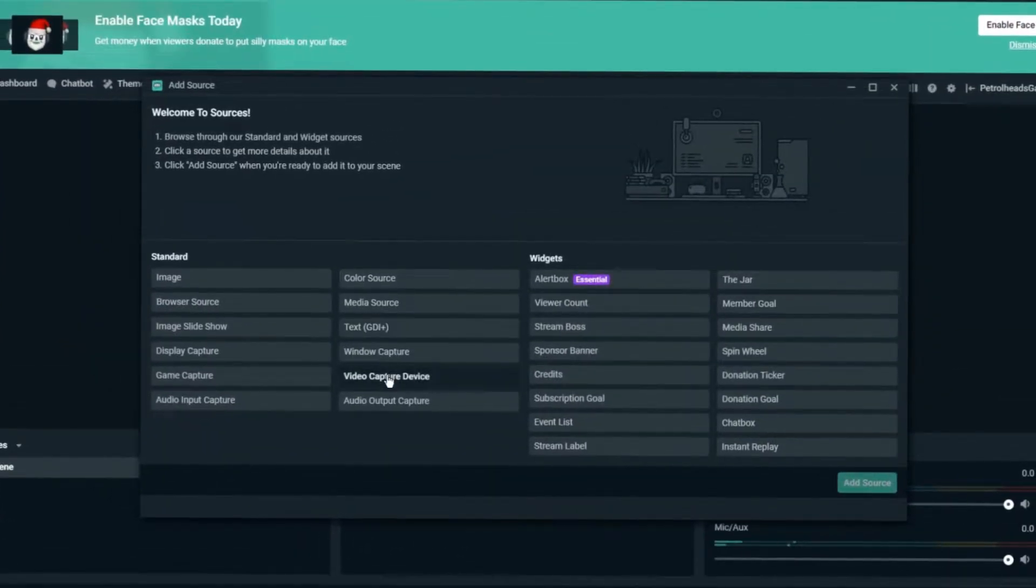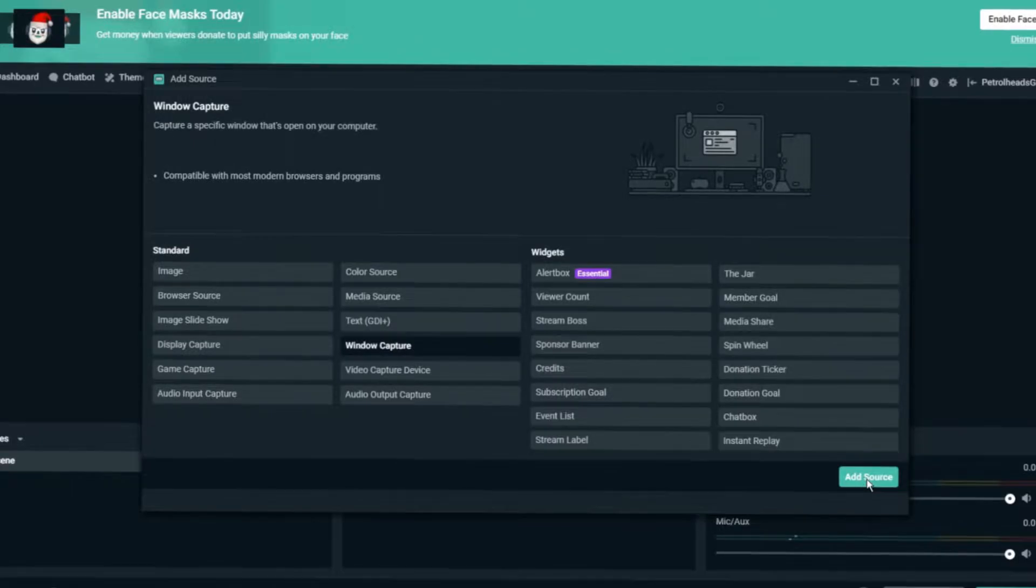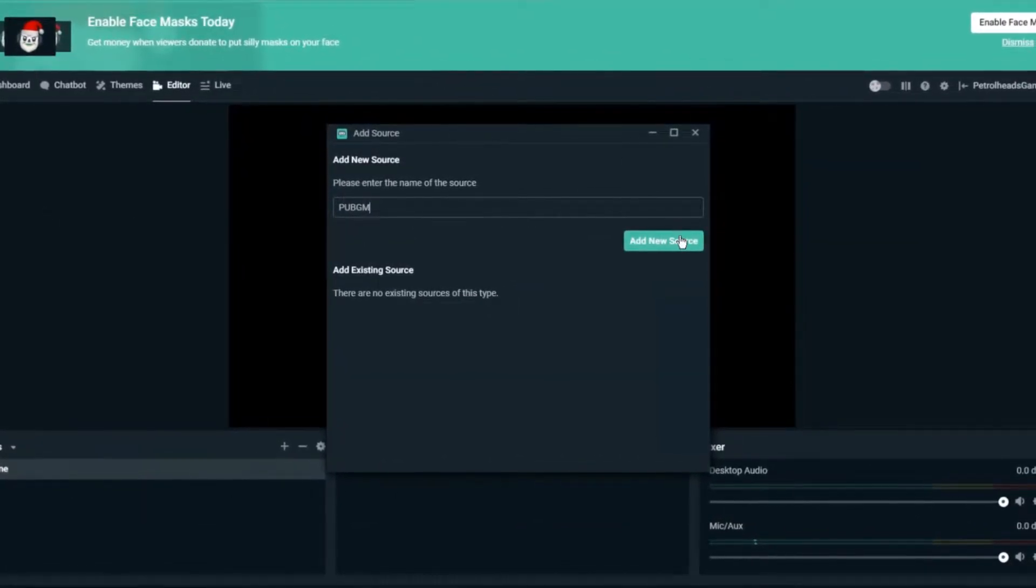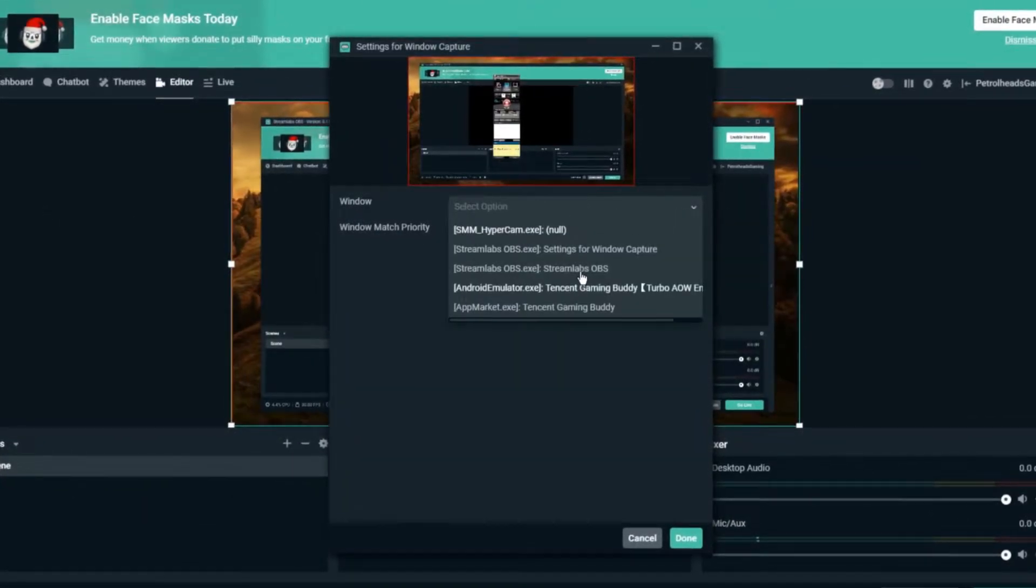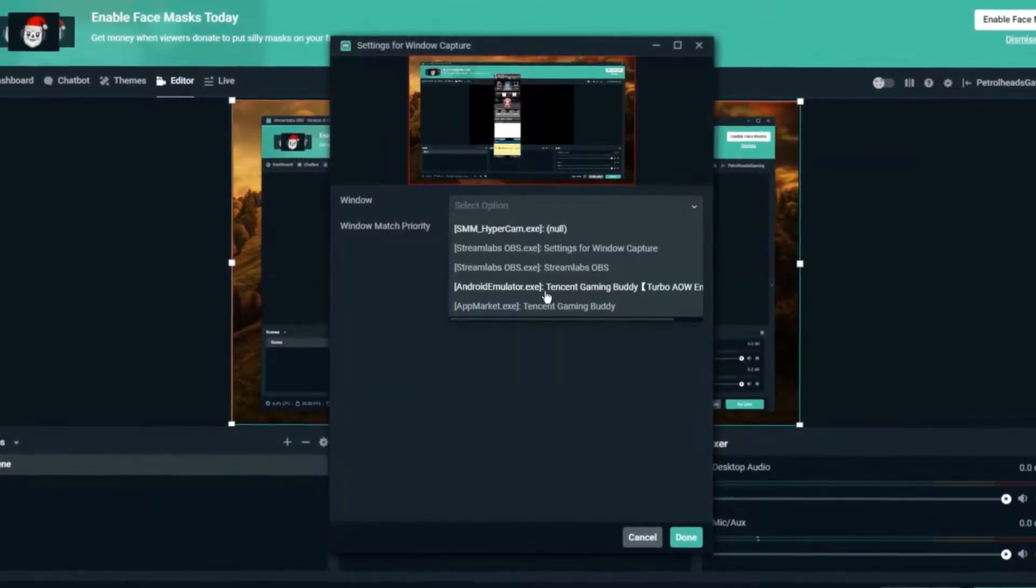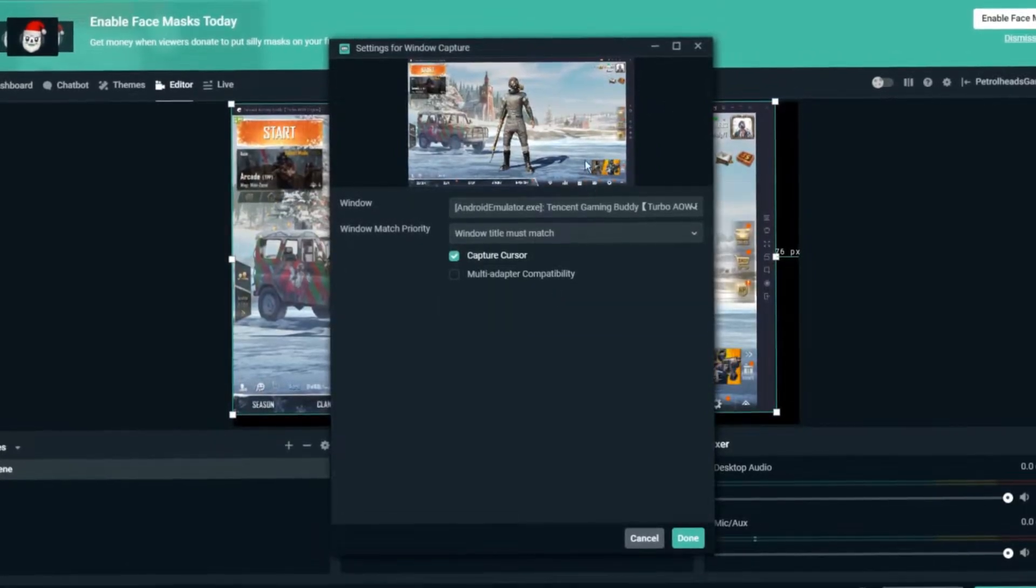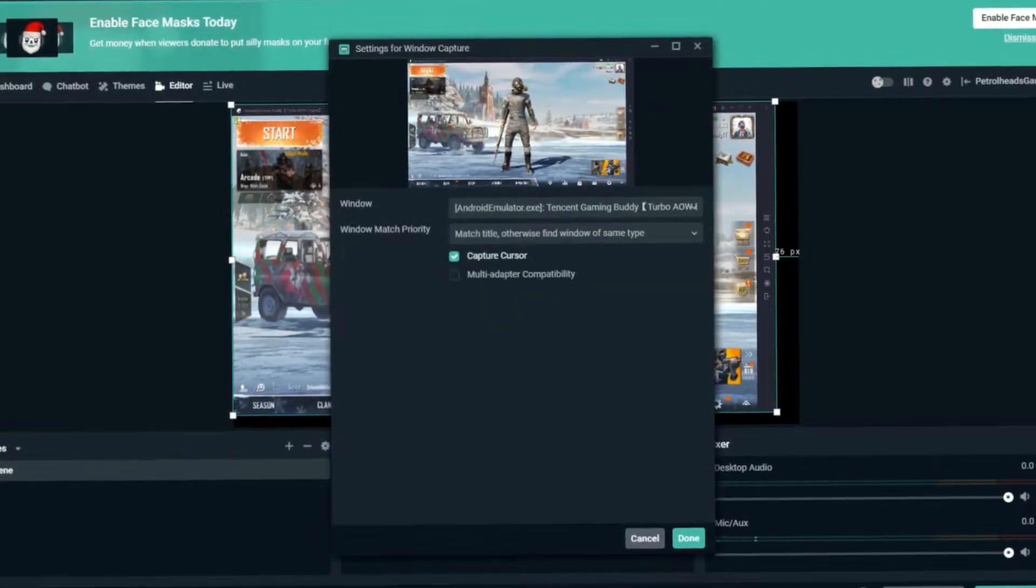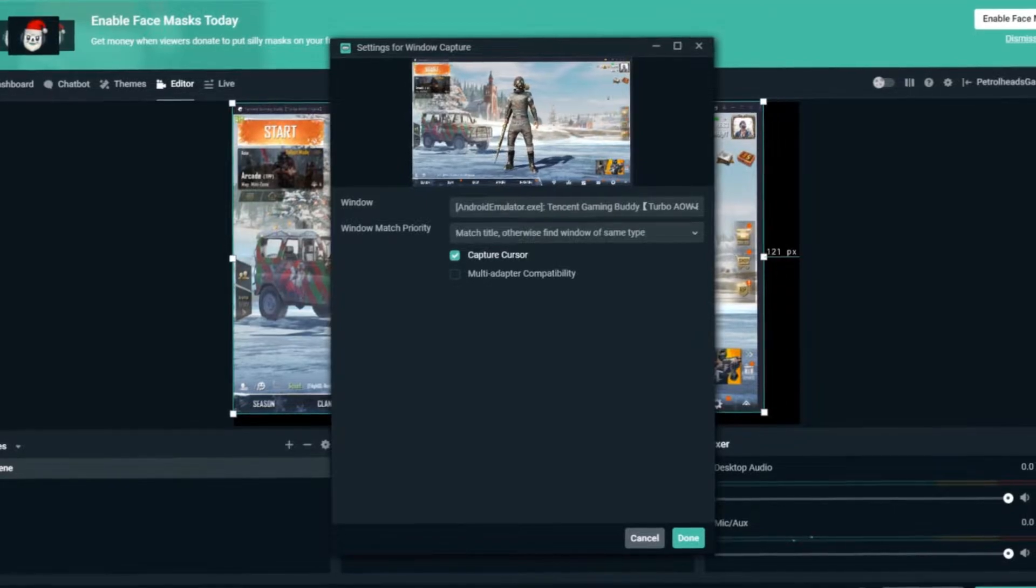Select Window Capture and click on Add Source, then give it a name and click on Add New Source. Then select Android Emulator.exe.